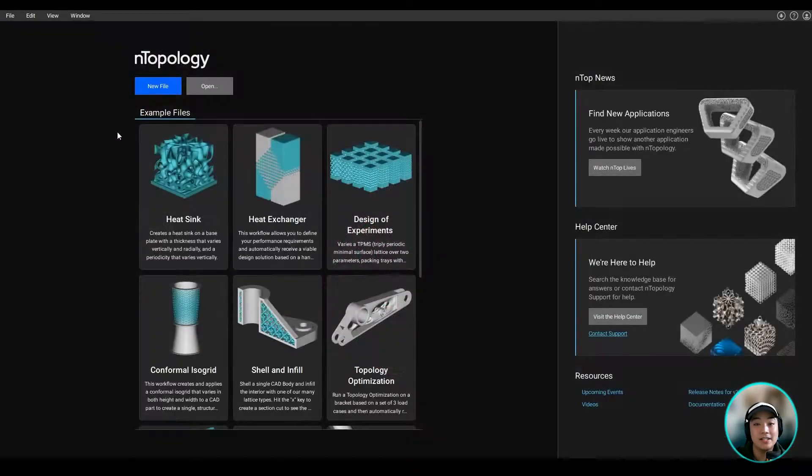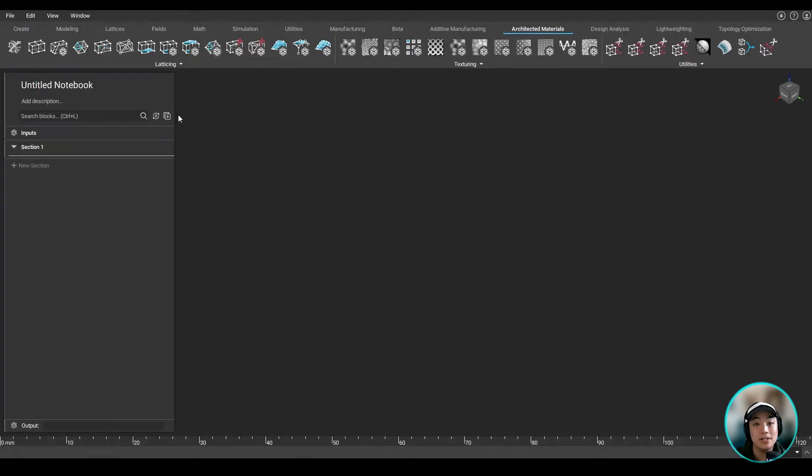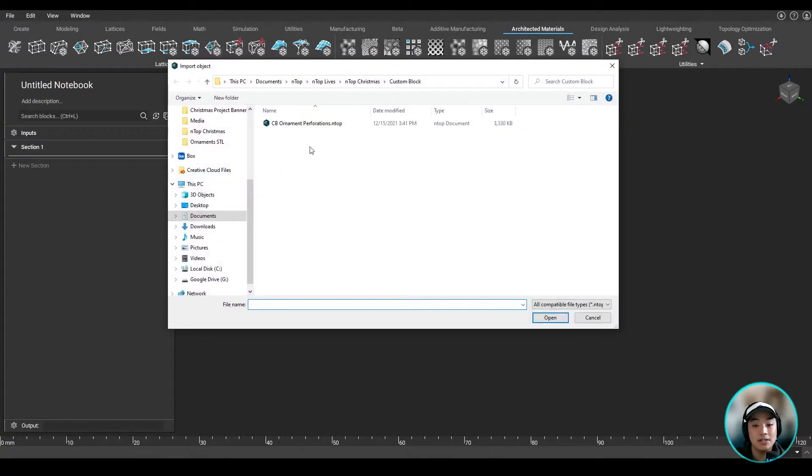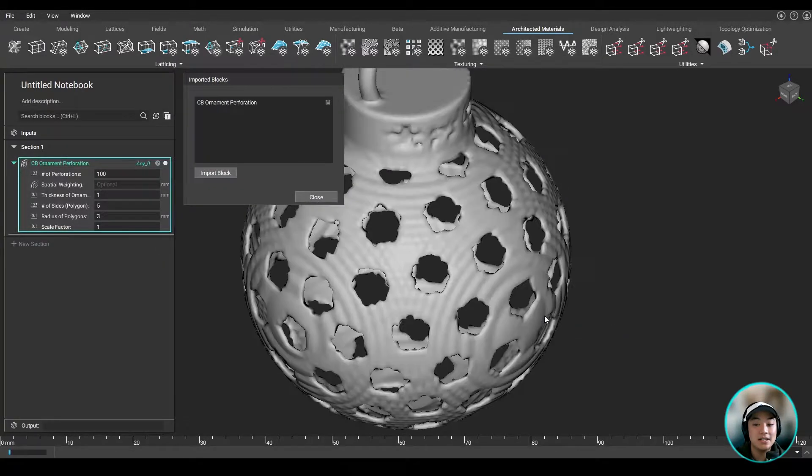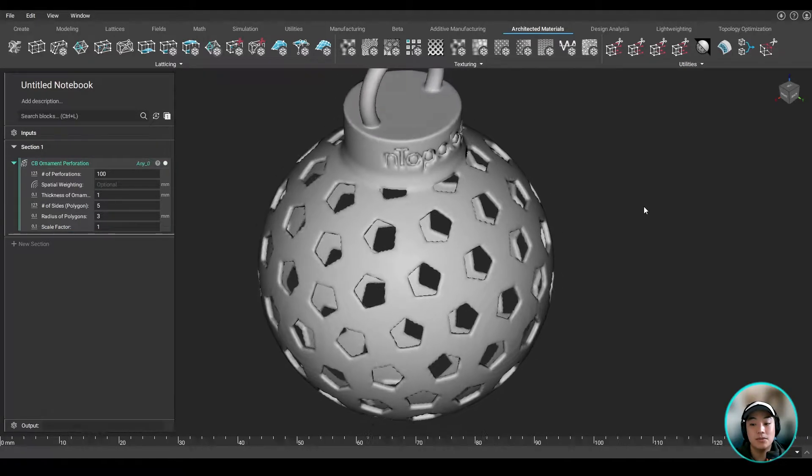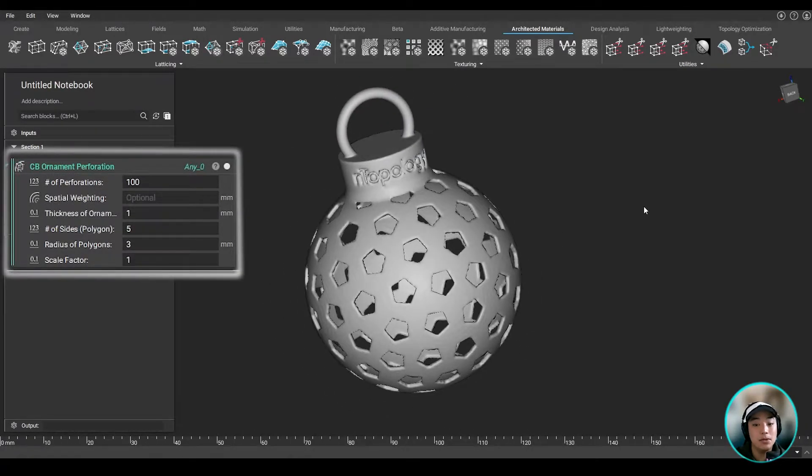So with this Anthop file saved, I can then bring in a new instance of Anthop, and I can import this custom block into our workflow. And in doing so, you'll notice that the custom block I imported only shows me the variables I dragged into the input of my other Anthop file that I saved.